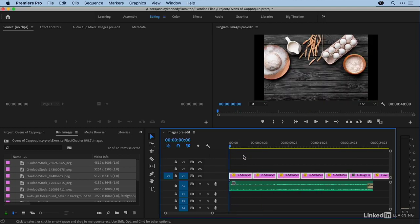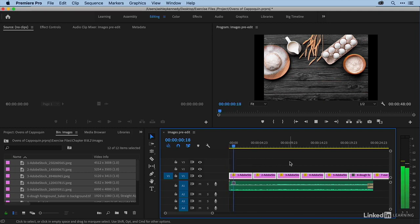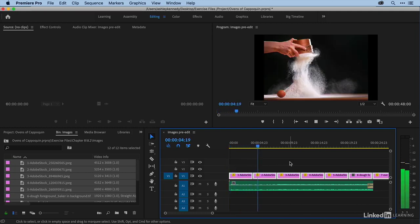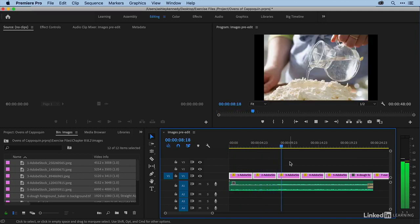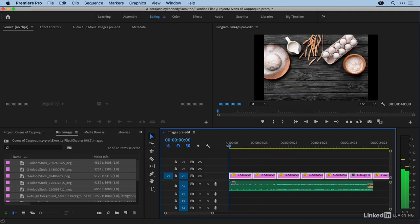Except what I'd like to do is actually edit it to the music. I'm just going to play over the first few seconds so you can hear the music and get a sense of the rhythm. All right, so what we want to do is edit this to the beat of the music.